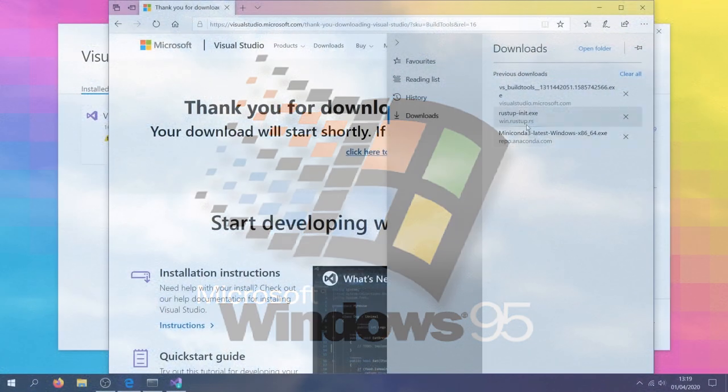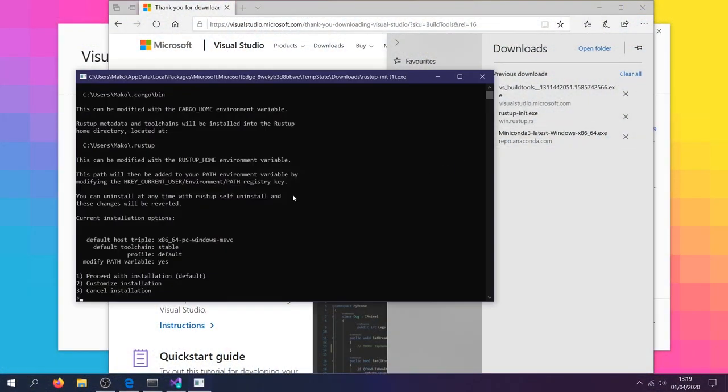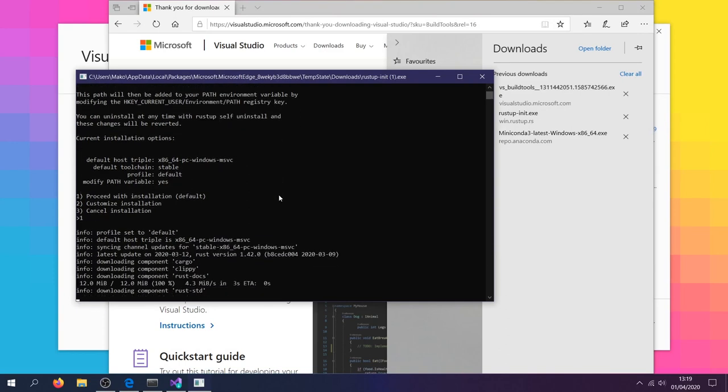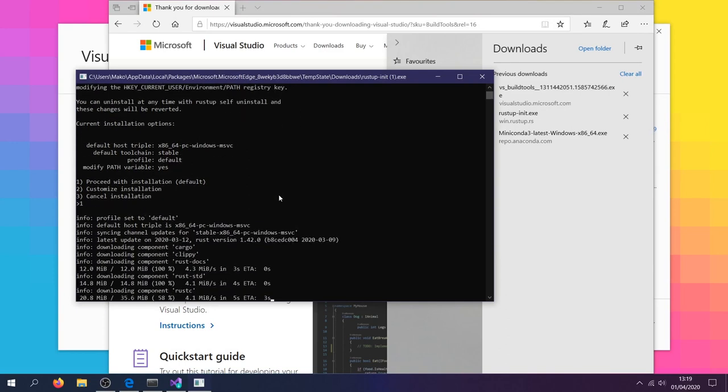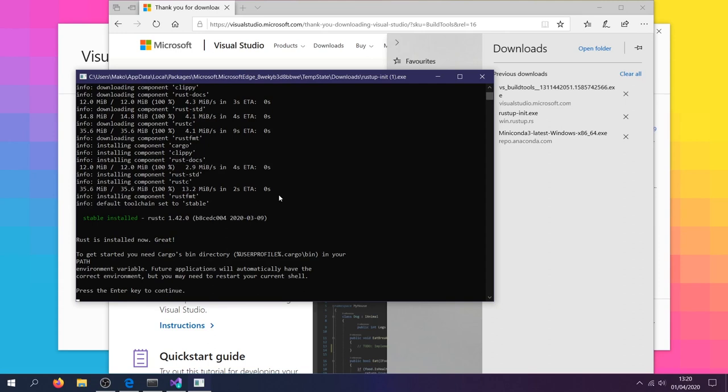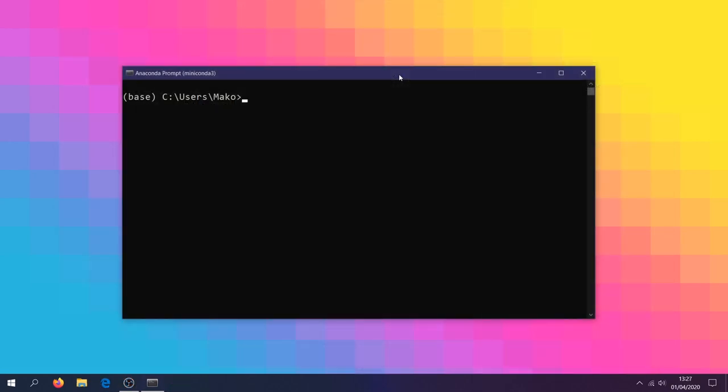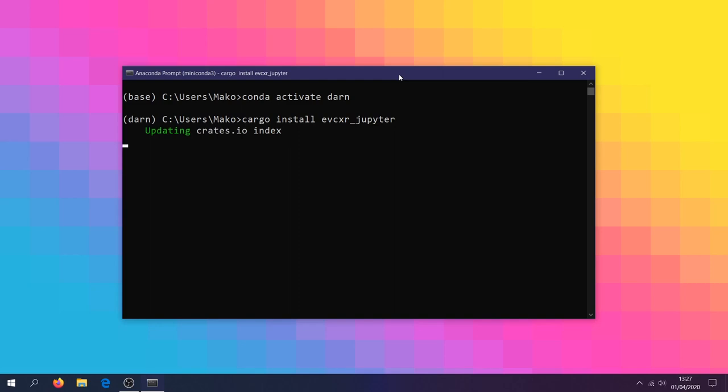Once we're fired back up, let's open up the Rustup installer from before and proceed with the installation by selecting option 1. Once Rust is installed, let's close everything up and open up the Anaconda prompt once again. Let's activate our environment from earlier and use Cargo to install evixer-jupiter.